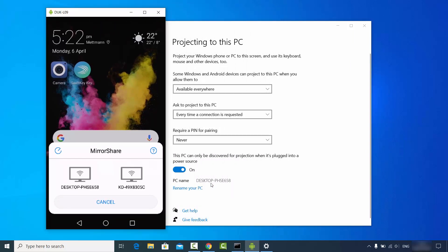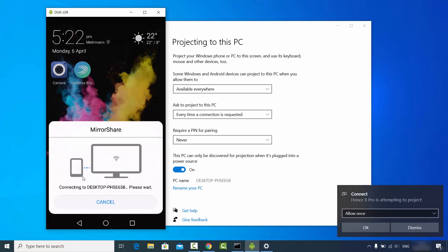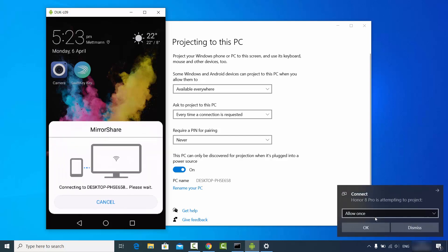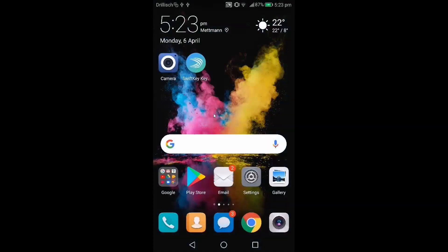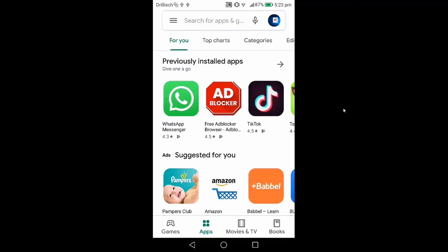My PC name is Desktop PHSE 658, so I'm going to choose that desktop device. Once I choose it, I'll see a notification — I'll leave it as 'Allow once' and click OK, which starts the casting process. After a few seconds my Android device screen is cast on my Windows operating system.